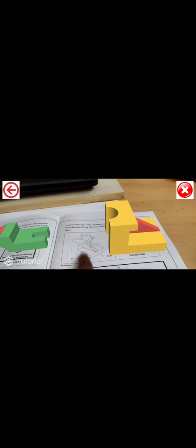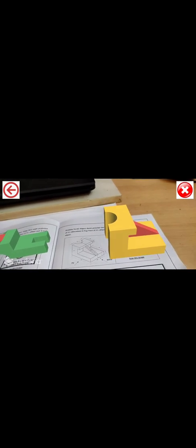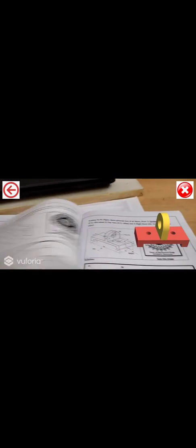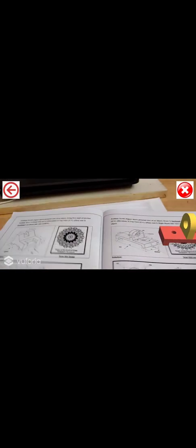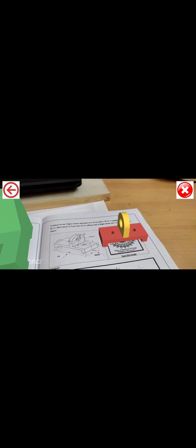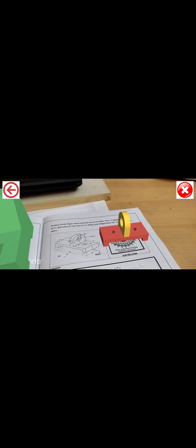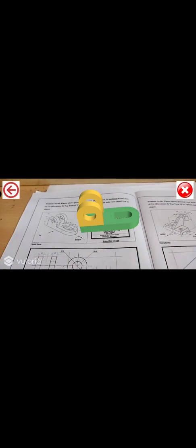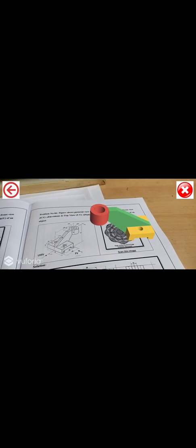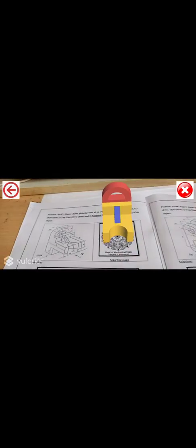Now this is the second problem. So you have to scan this image. So this isometric model, this isometric model will appear here. Then this one is the third problem. This one is the fourth. With solution it is given. Then this one is the fifth. This one is the sixth. Then the problem number seven. Then this is the problem number eight.